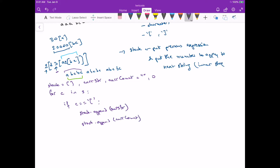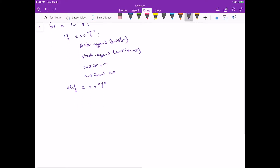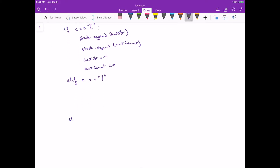Once we push those, we're ready to process whatever is inside the bracket, which will happen in the other if-else cases. To do that, we reinitialize current string to empty so it's free to process the inner content, and we reinitialize current count to zero. The other conditions are: c is a closing bracket, c is a digit, or c is a character — those are the only options.